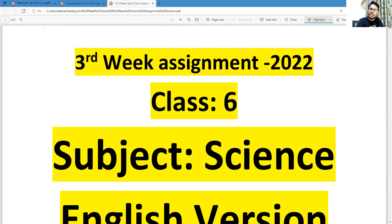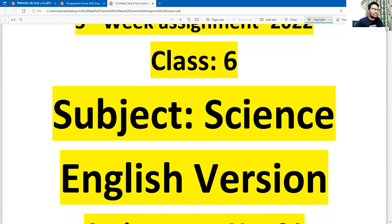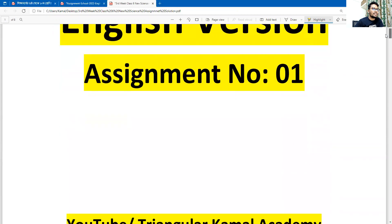Inshallah, we will try to answer all questions up to the last. In the cover page of the assignment, as usual you have to write the details about the assignment: third week assignment 2022, class six, subject science, assignment number one.